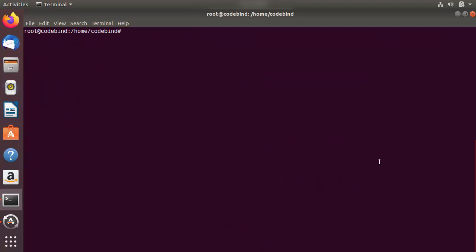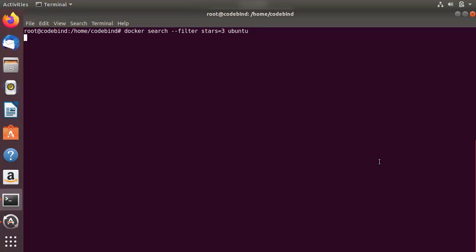Now let's look at options for `docker search`. You can use the `--filter` option to filter results. For example, to filter by the number of stars an image has on Docker Hub, you write `--filter stars=3 ubuntu`. This will display all Ubuntu images that have at least three stars.